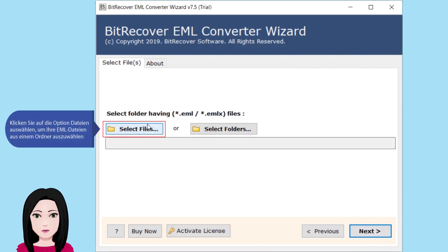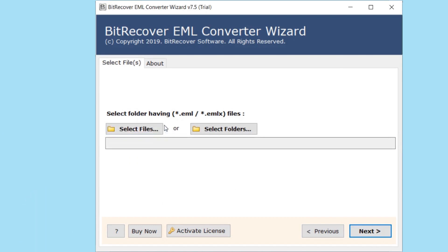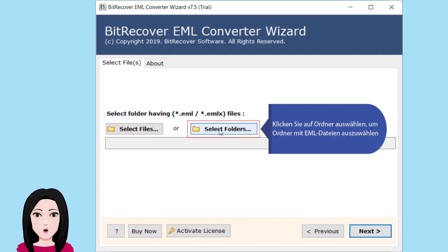Klicken Sie auf die Option 'Dateien auswählen', um EML-Dateien aus einem Ordner auszuwählen. Klicken Sie auf 'Ordner auswählen', um den Ordner mit EML-Dateien auszuwählen.